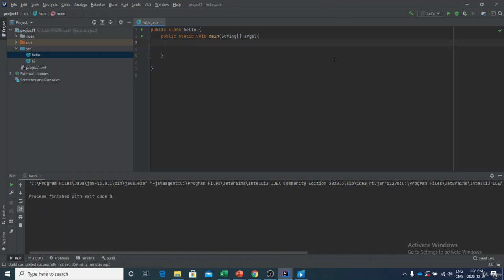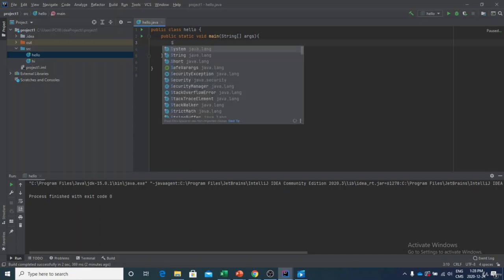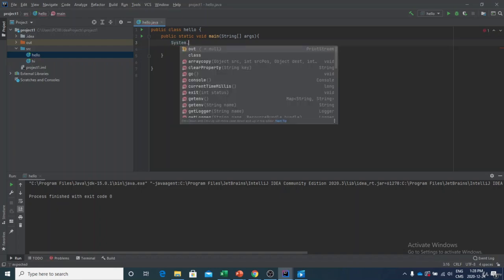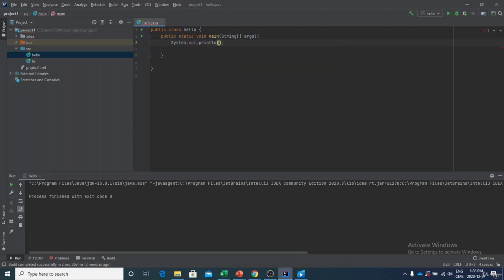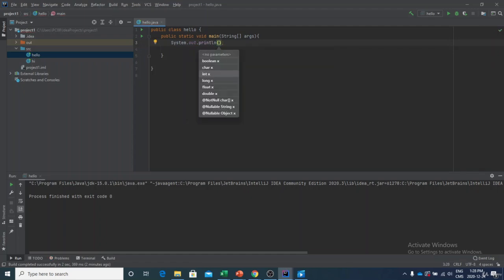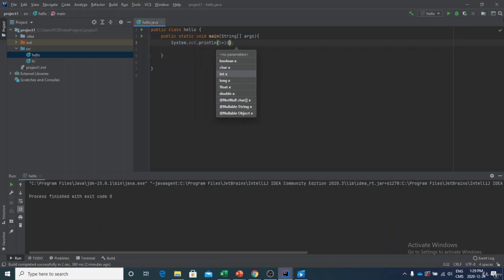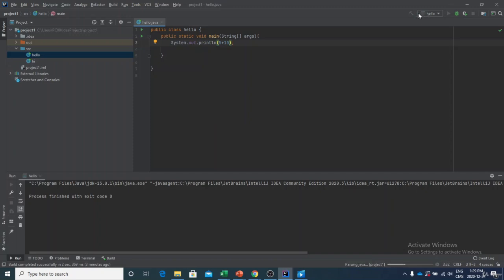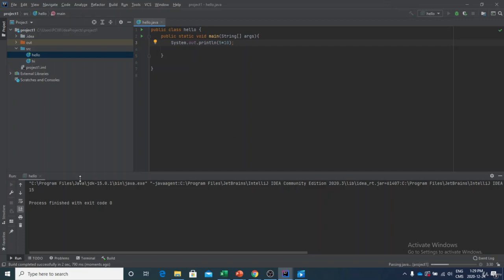If you want to make basic operations with Java, it's pretty simple. You simply need to write down the operation you want to make and it will automatically be calculated. So for example: System.out.println and let's say I want to make an addition of five plus ten - we write down five plus ten. We can do pretty much the same thing for multiplication, like five times ten, and what's going to happen is it will give us 50.